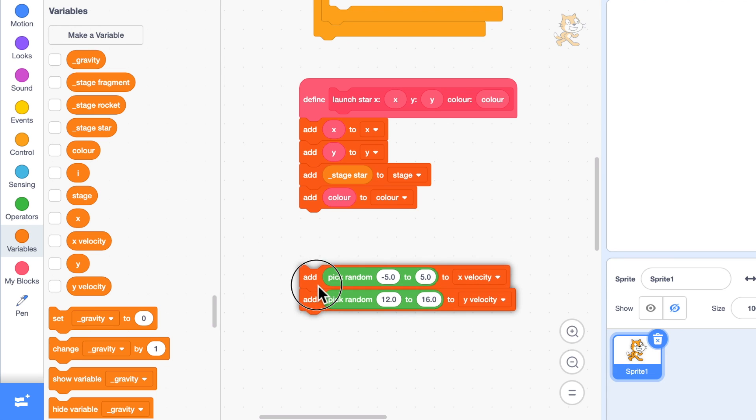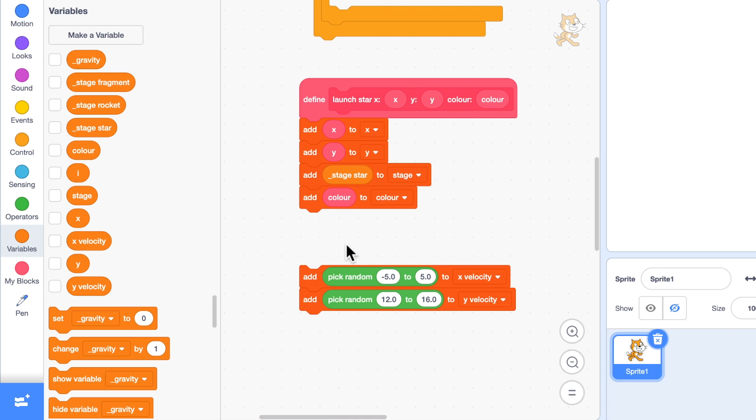Now a circle has 360 degrees. If I were to launch, if I wanted four fireworks coming off to make that circle, it would be 0 degrees, 90, 180, and 270 degrees, equal spaces around the circle.